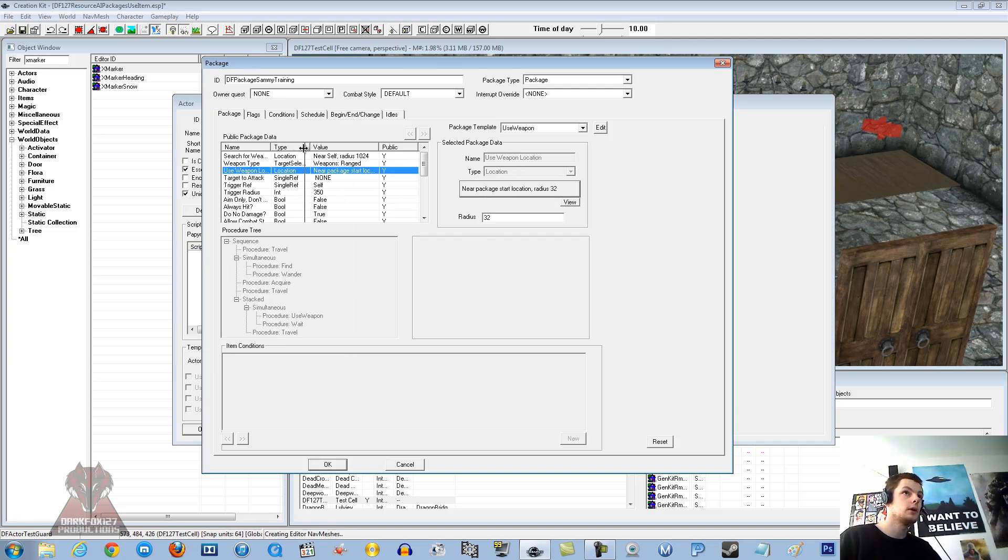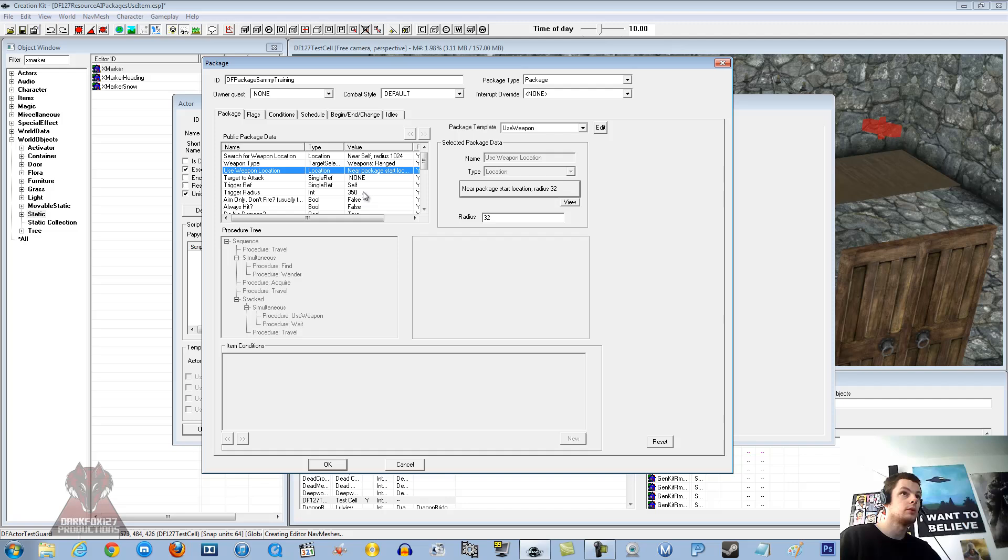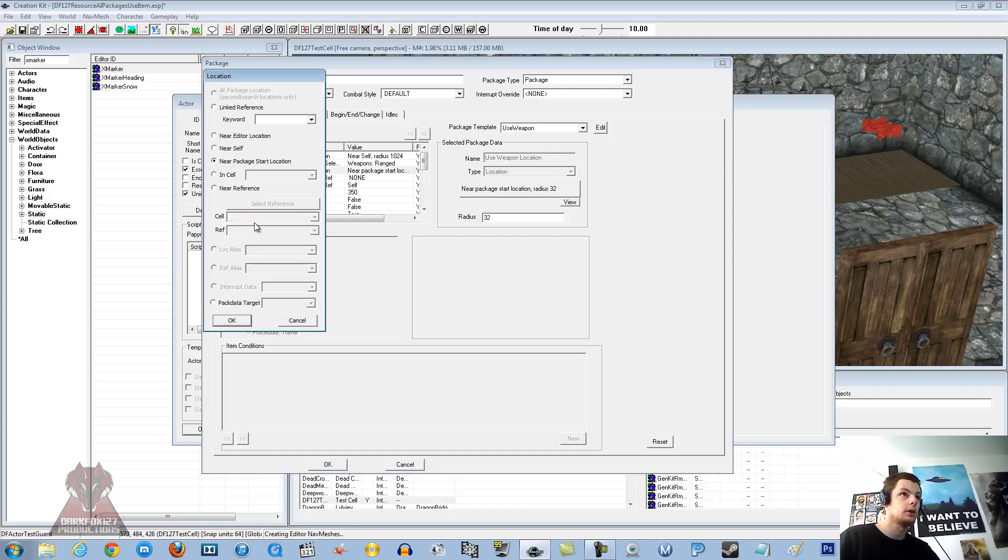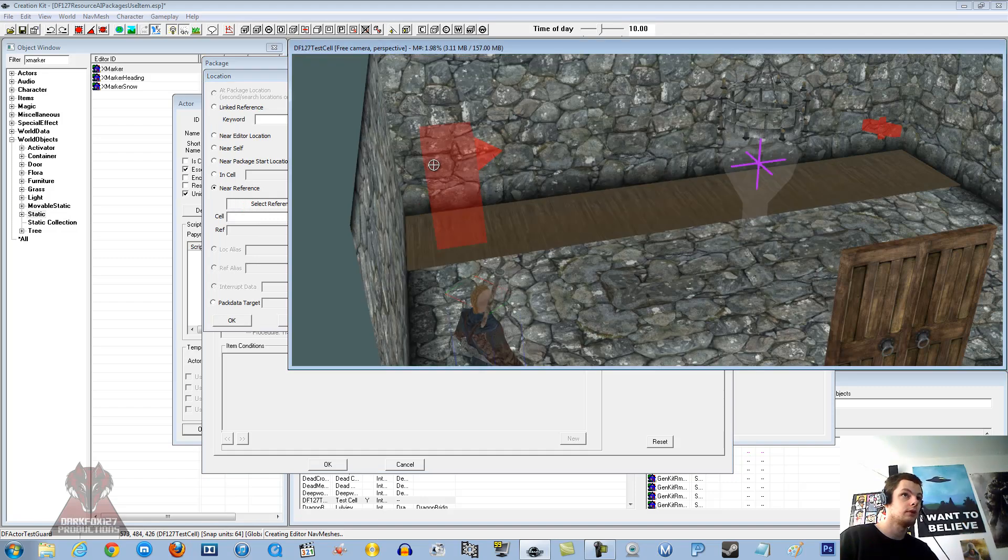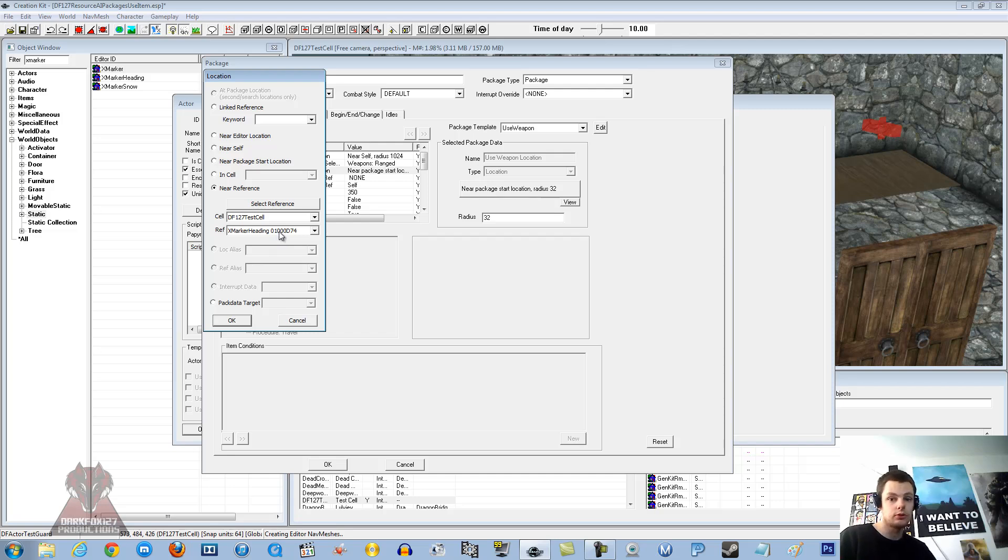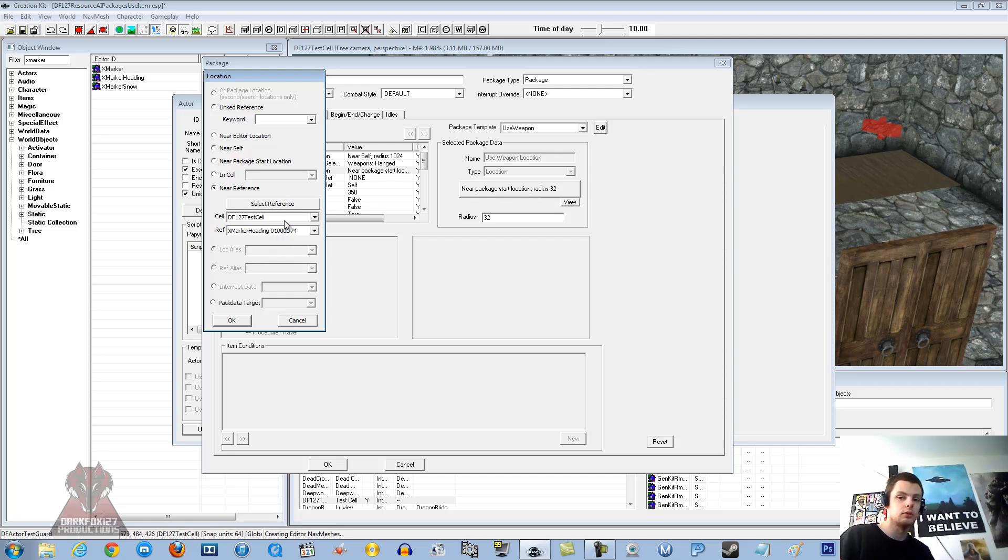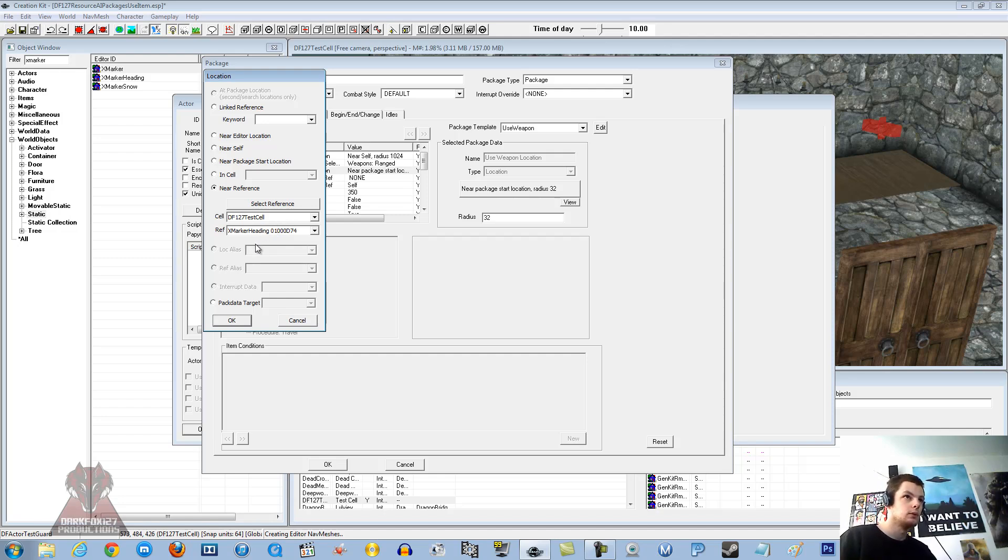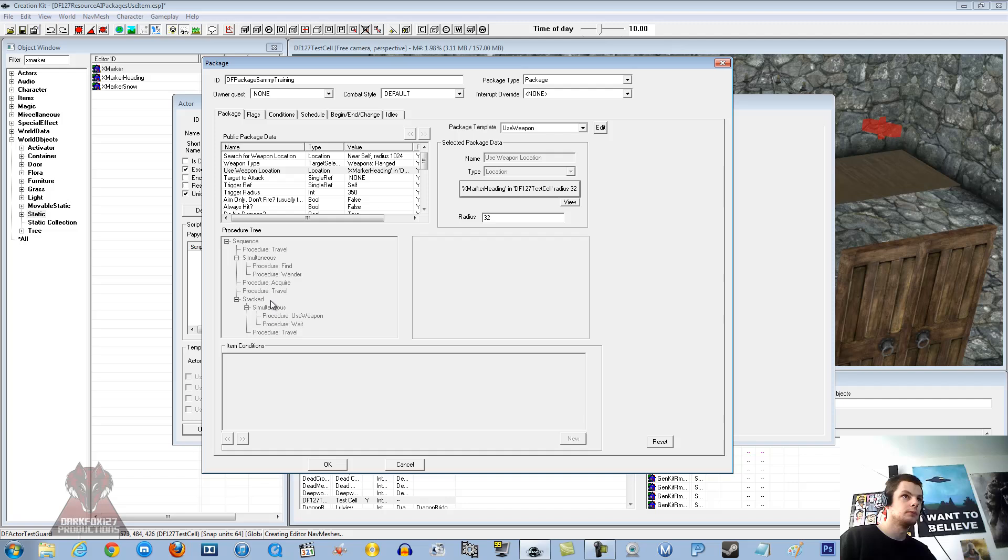Use weapon location. This is where he is going to be standing. So we want to point at X marker heading. Near reference, select reference, and just double click on that X marker. And just check that it does say X marker, because if you accidentally go and click on something else, you might be trying to stand on the plant pot and shoot something from there, which isn't good. So we will click OK. Radius is usually OK for about 32. I will set mine to 20 because I am picky.